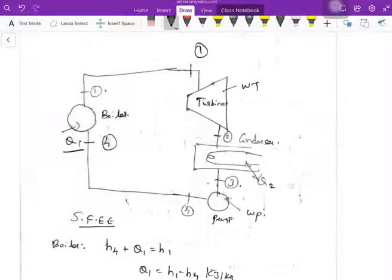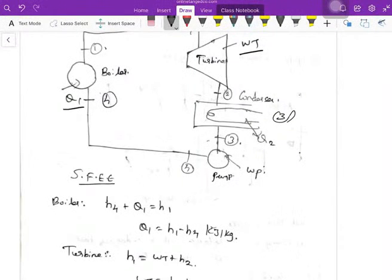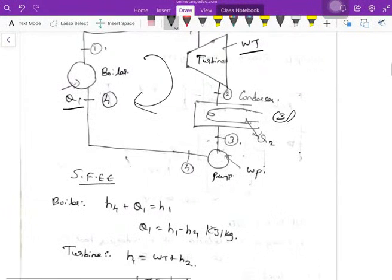In the Rankine cycle diagram, heat addition happens in the boiler. From the turbine, work is extracted as expansion happens. Once the steam is expanded, the steam is condensed. After condensation, the pump supplies the water back to the boiler. This is the complete Rankine cycle.